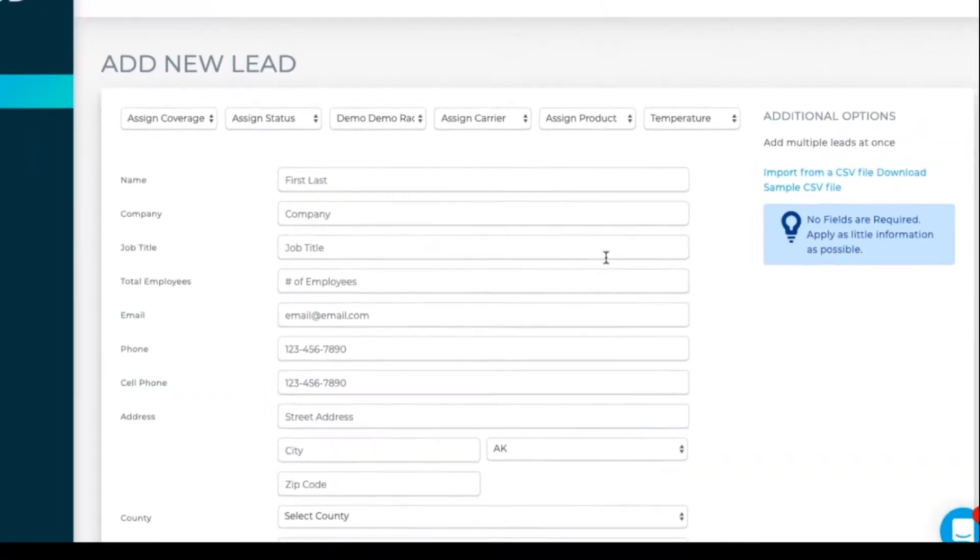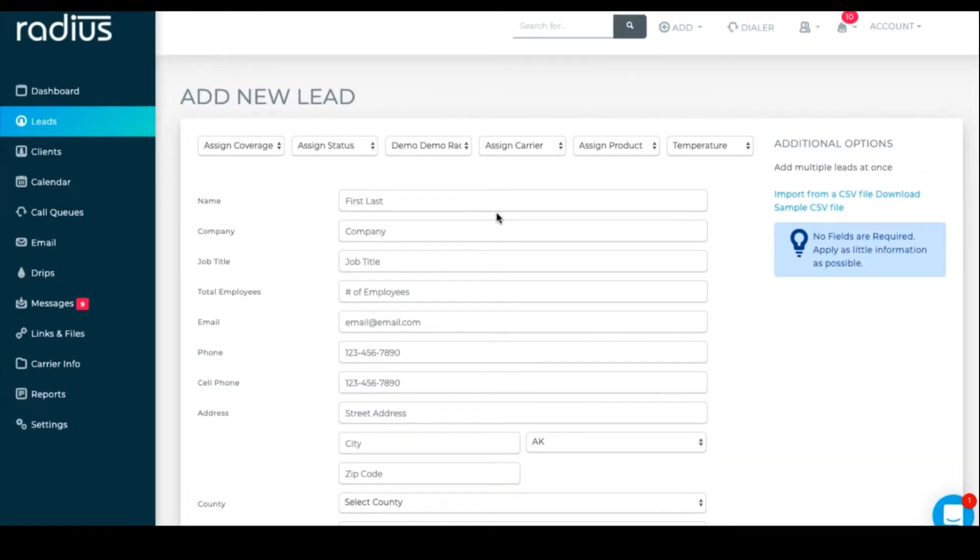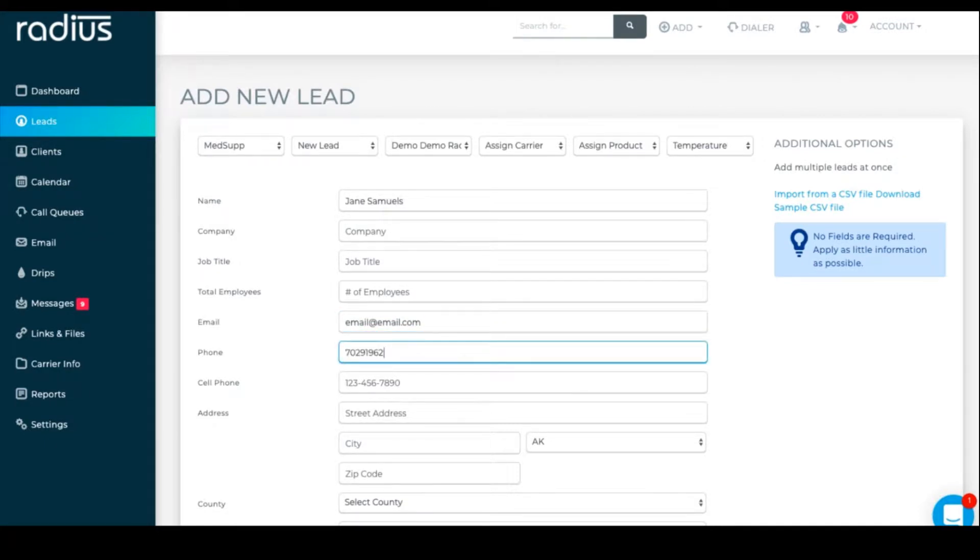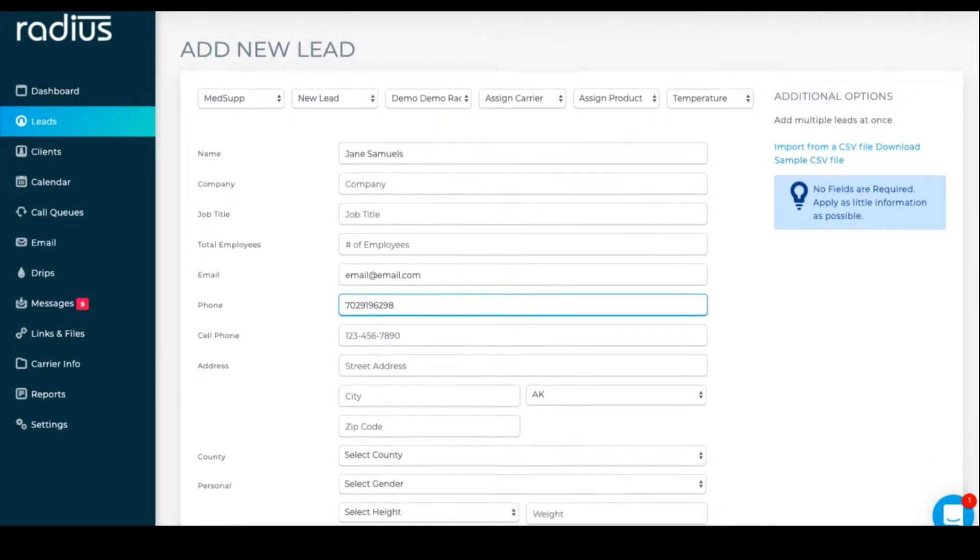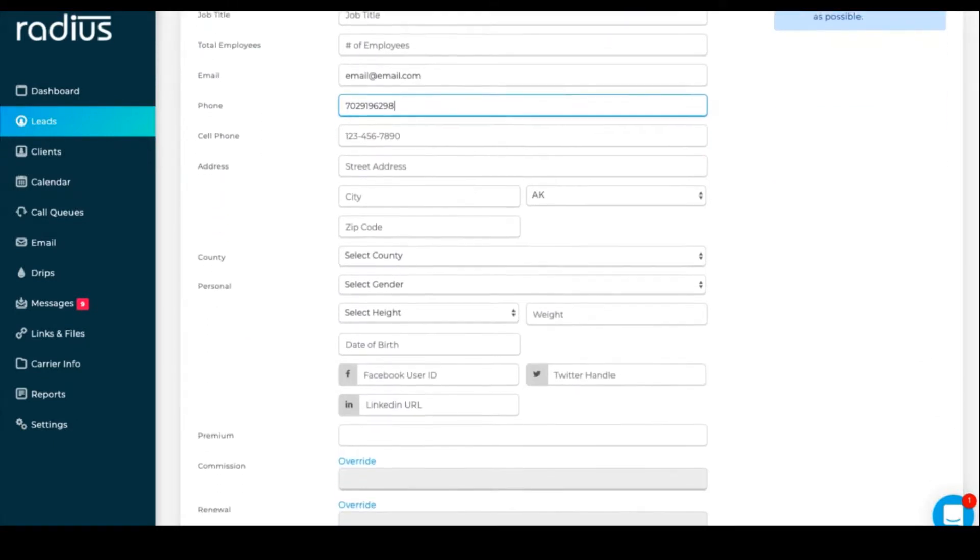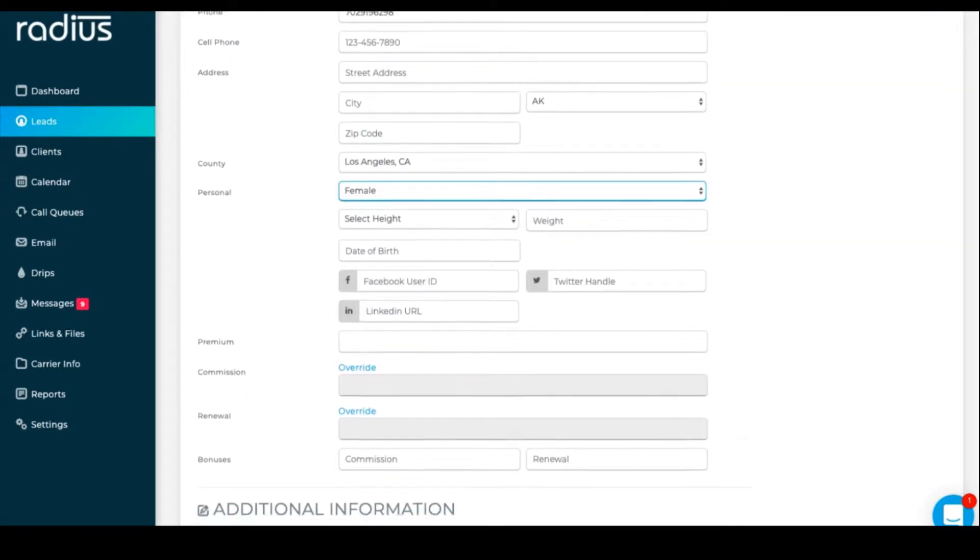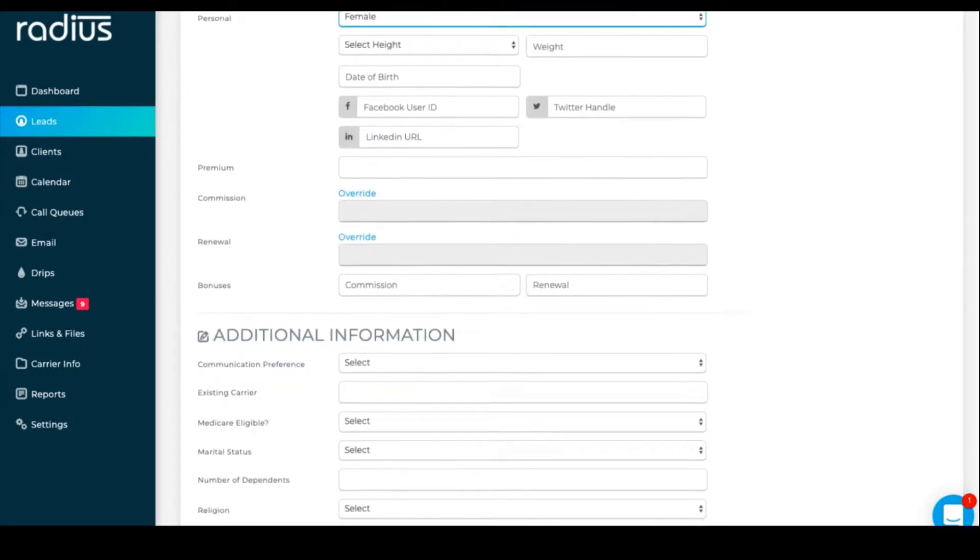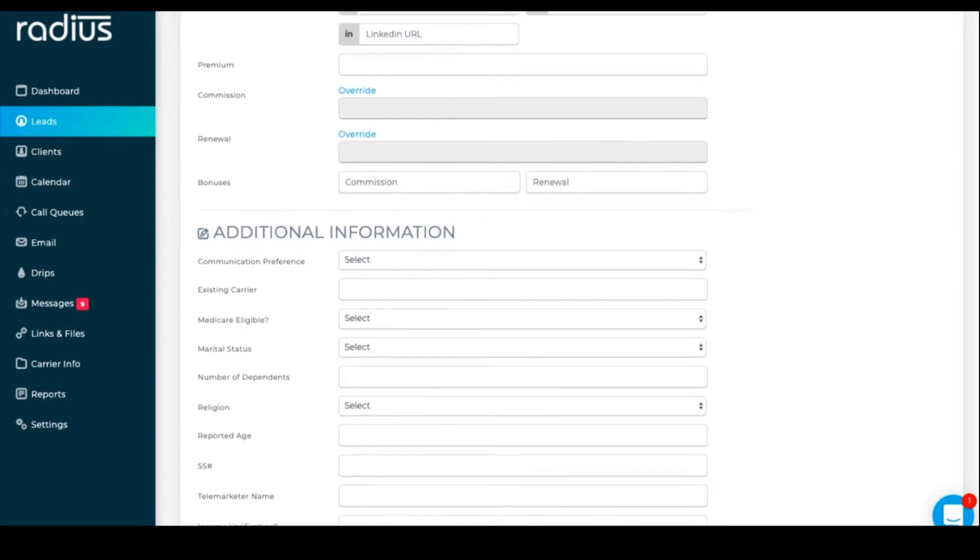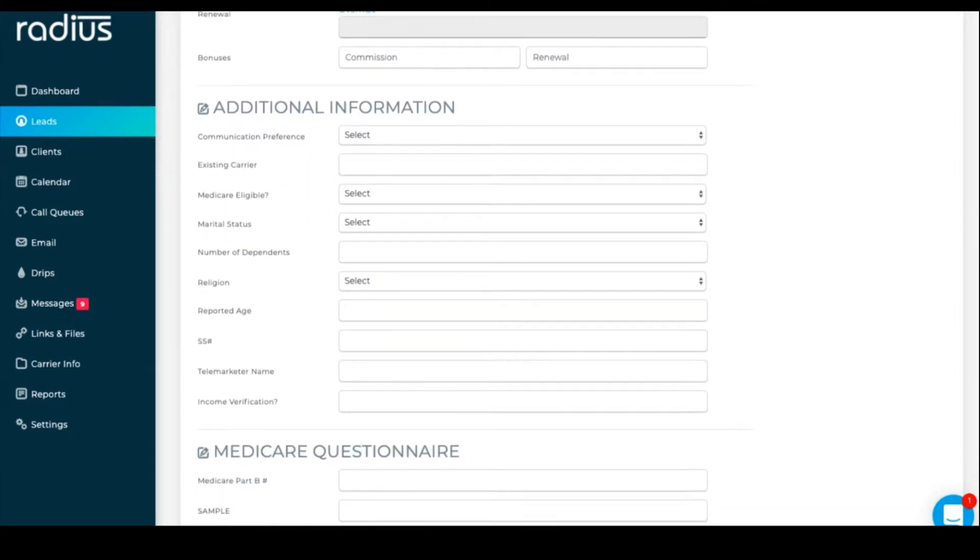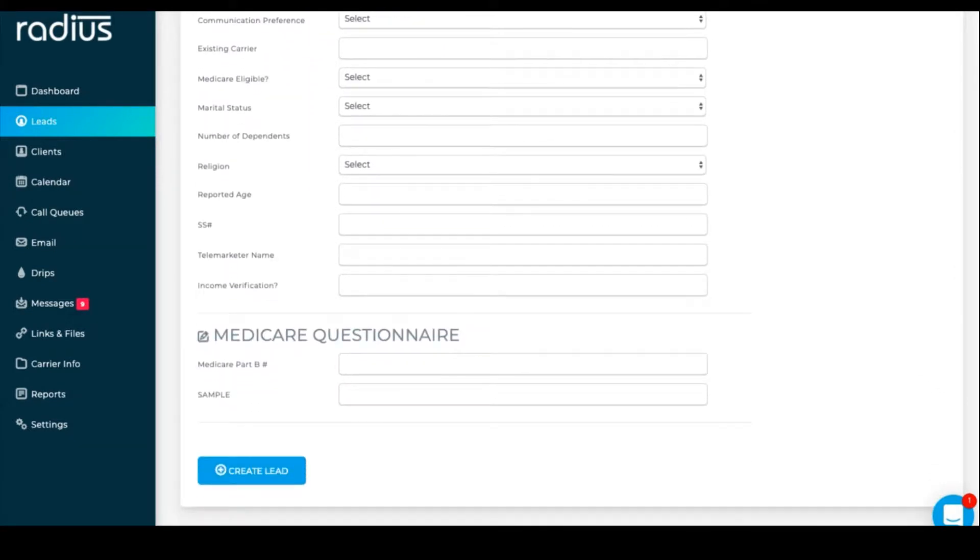Enter as much information as you'd like. If you have more fields that you want to see, watch our coverage types and custom data fields video, as you can create as many custom fields as you want. Hit create.